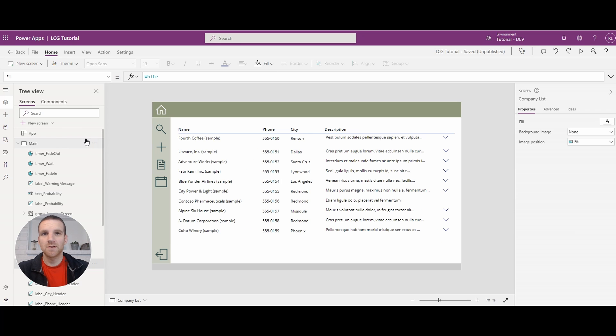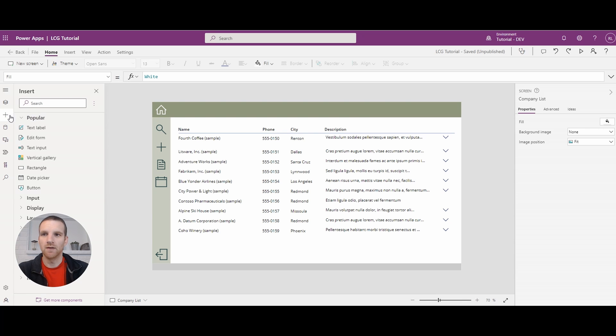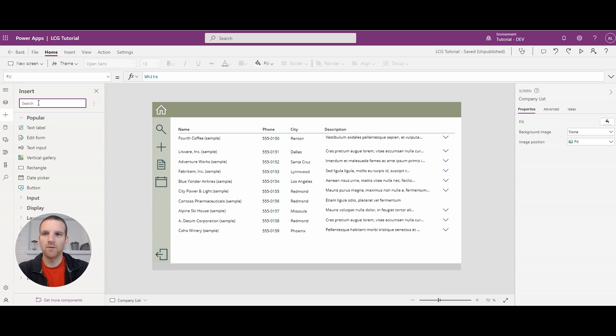So the first thing that we're going to do is add an icon for the sort. So to do this, we'll go to the add button on the left nav. And what we'll do here is just search sort.